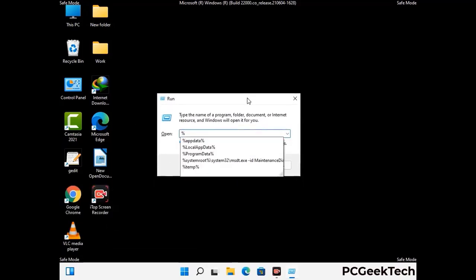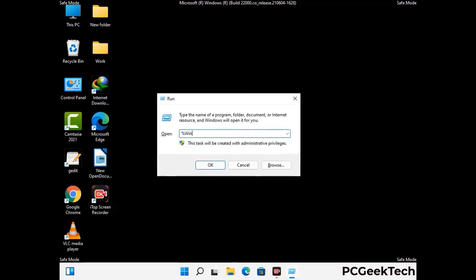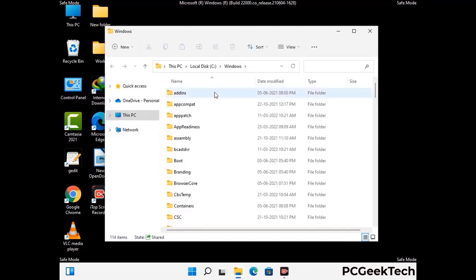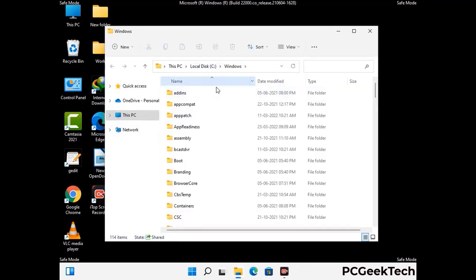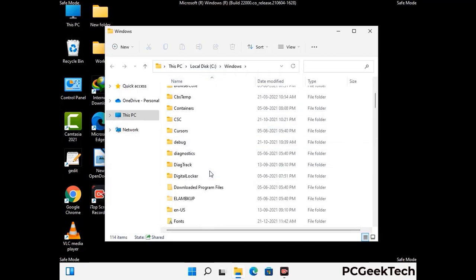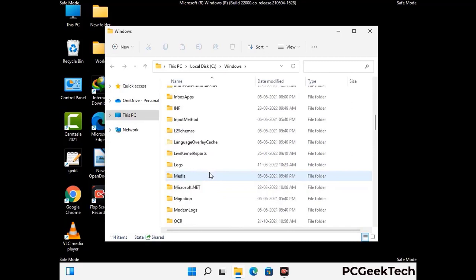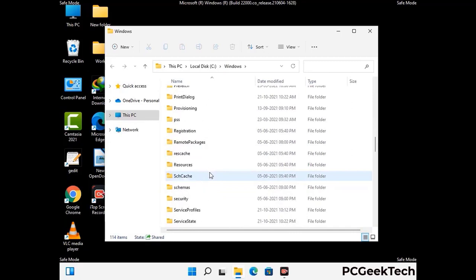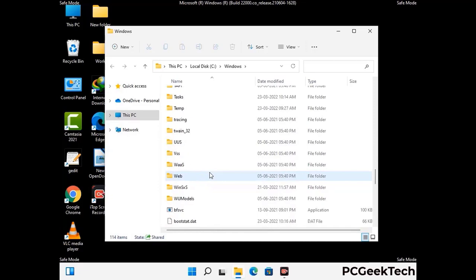Now type in %windir% and press enter. Find and remove any suspicious files or folders related to the virus. Also look for any files created at the time the virus attacked your PC. Be careful and don't remove any important folder.